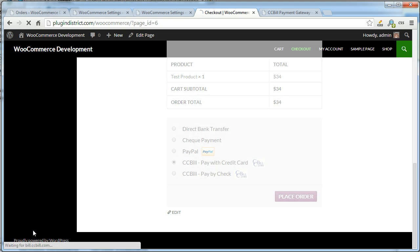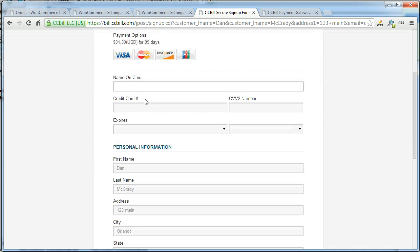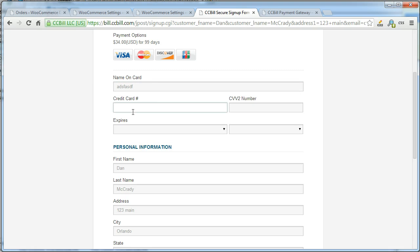When they place the order, it will redirect to CCBill's website and this is the credit card form. Let's go ahead and fill that out.